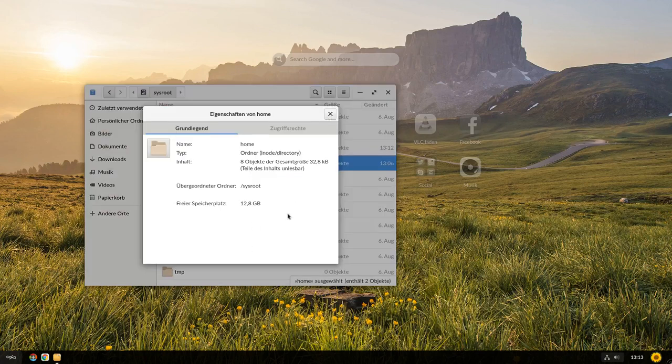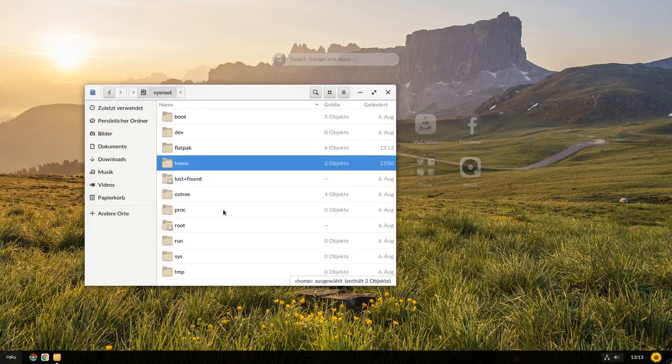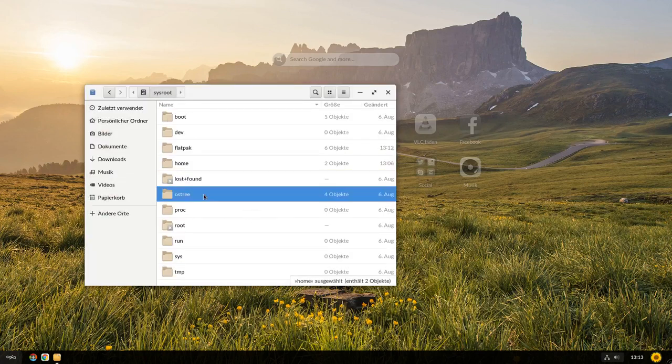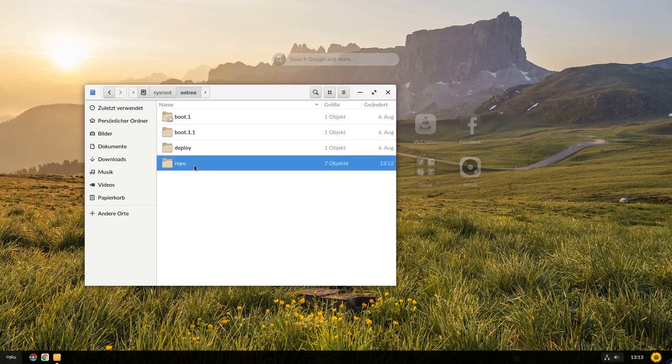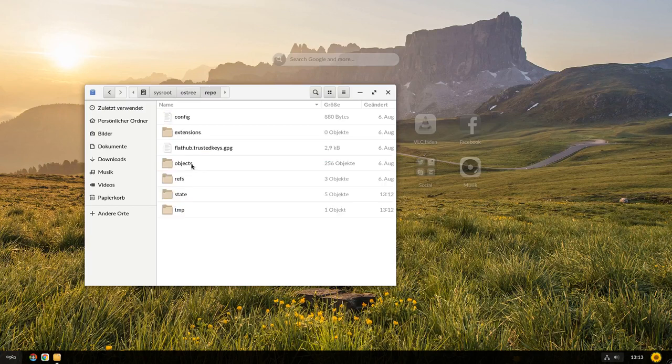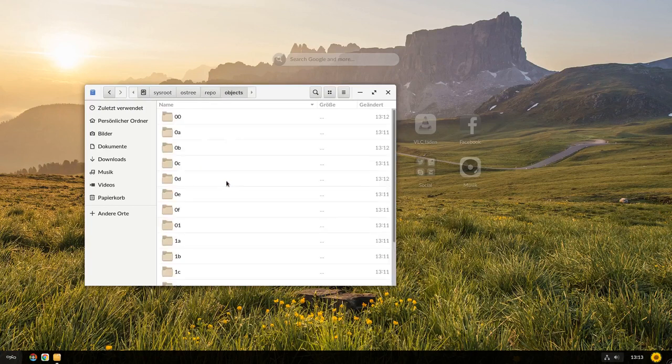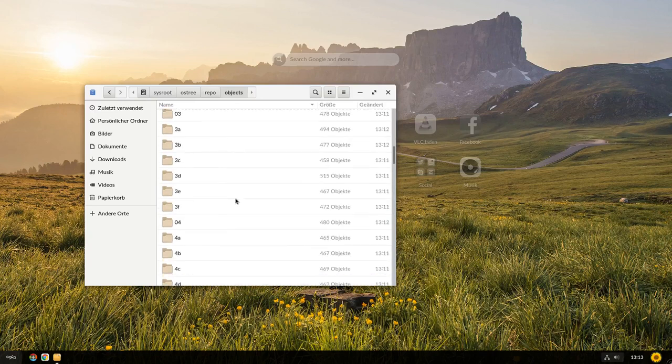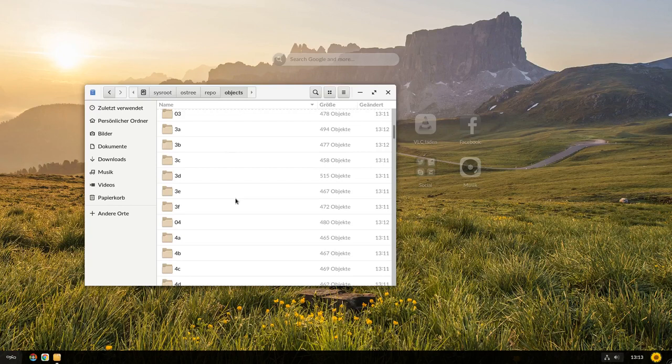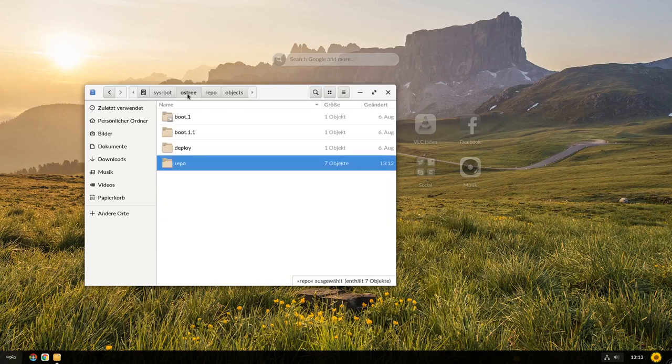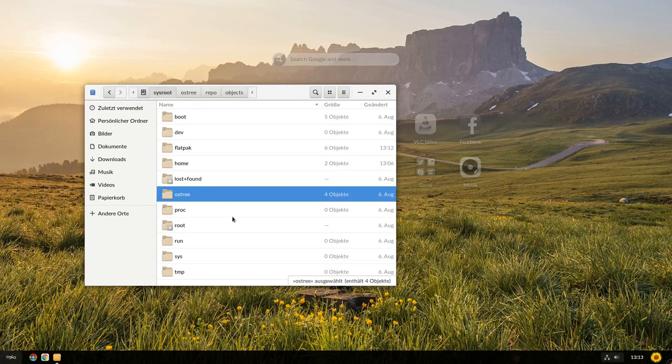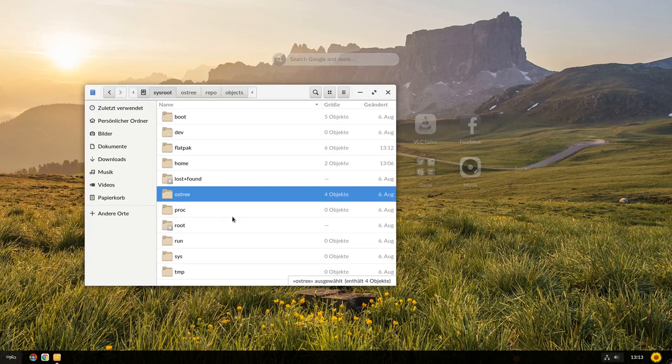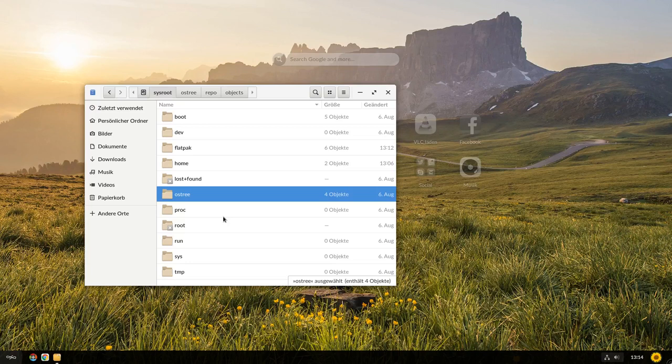Und das wird mithilfe von OS-Tree, das haben wir hier, da können wir auch mal reinschauen, dann sehen wir zum Beispiel das Repo und dann sehen wir hier zum Beispiel unsere Objekte. Und das sind die einzelnen Dateien und Ordner, die wir jetzt im System eigentlich sehen, die dann verhardlinkt werden und die uns dann unter Slash angezeigt werden. Und Änderungen werden beispielsweise dann eben in diesen Tree reingeschrieben und das soll eben dafür sorgen, dass ihr stets ein funktionierendes System habt und das System so gut wie möglich nicht kaputt geht. Das ist natürlich für die Zielgruppe ziemlich interessant und wichtig.